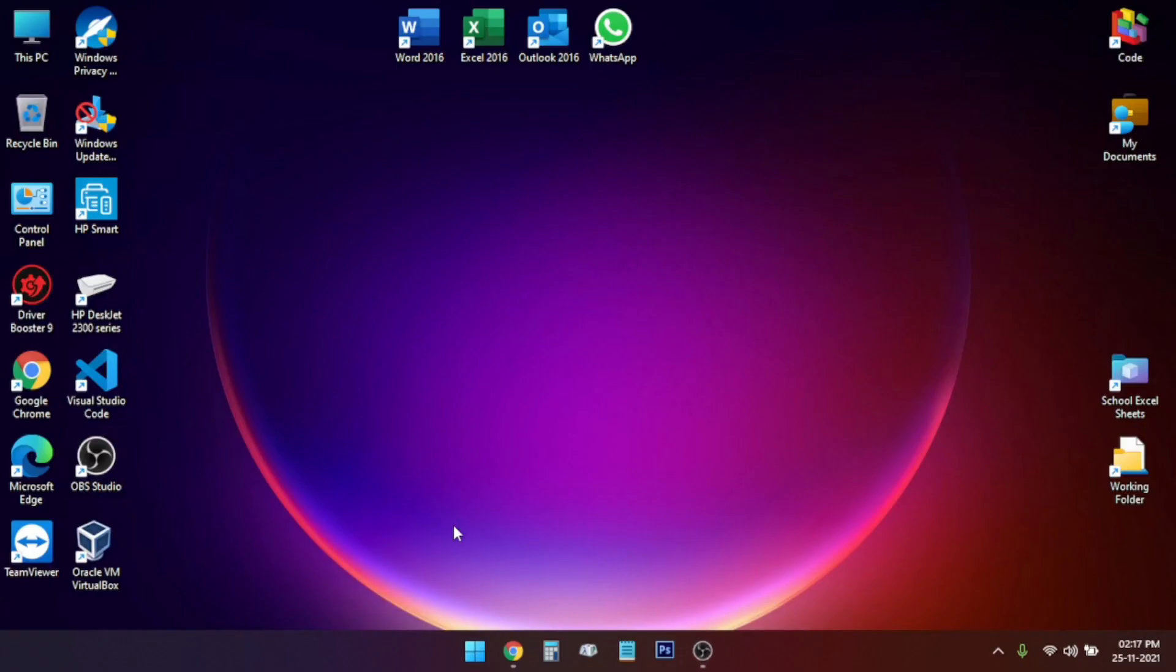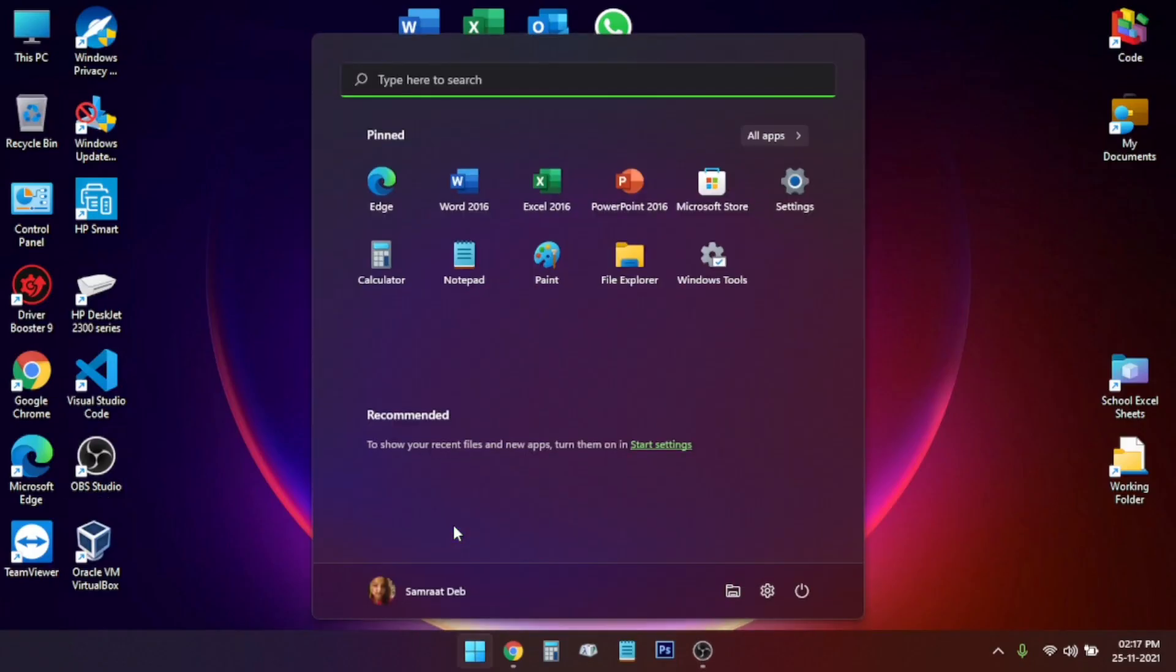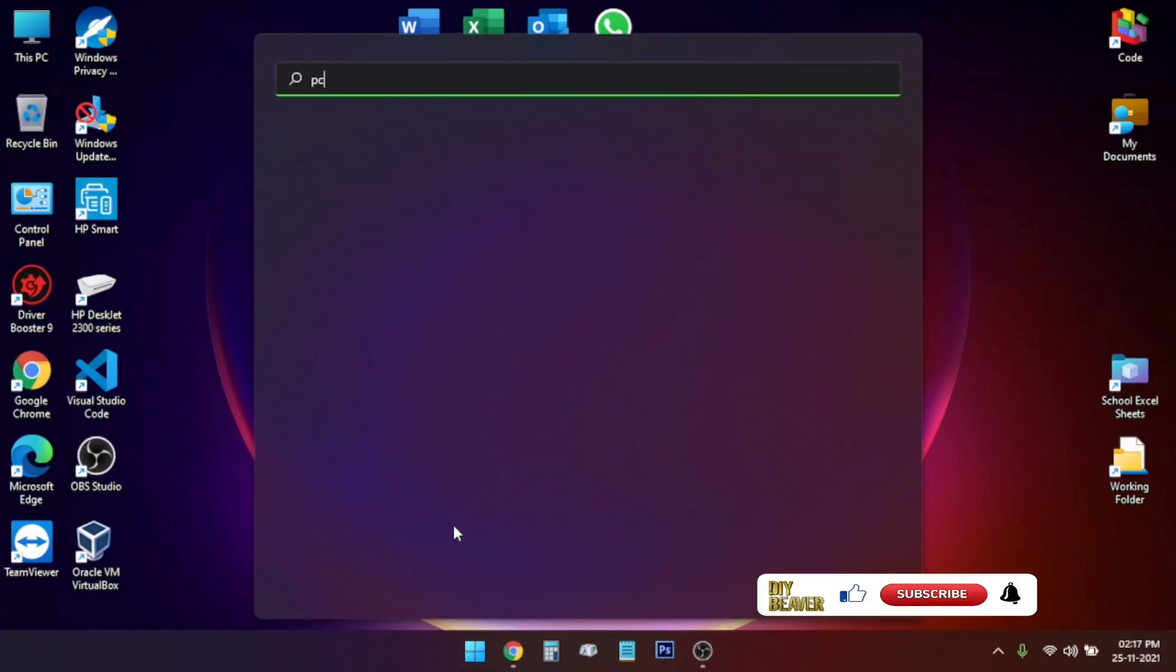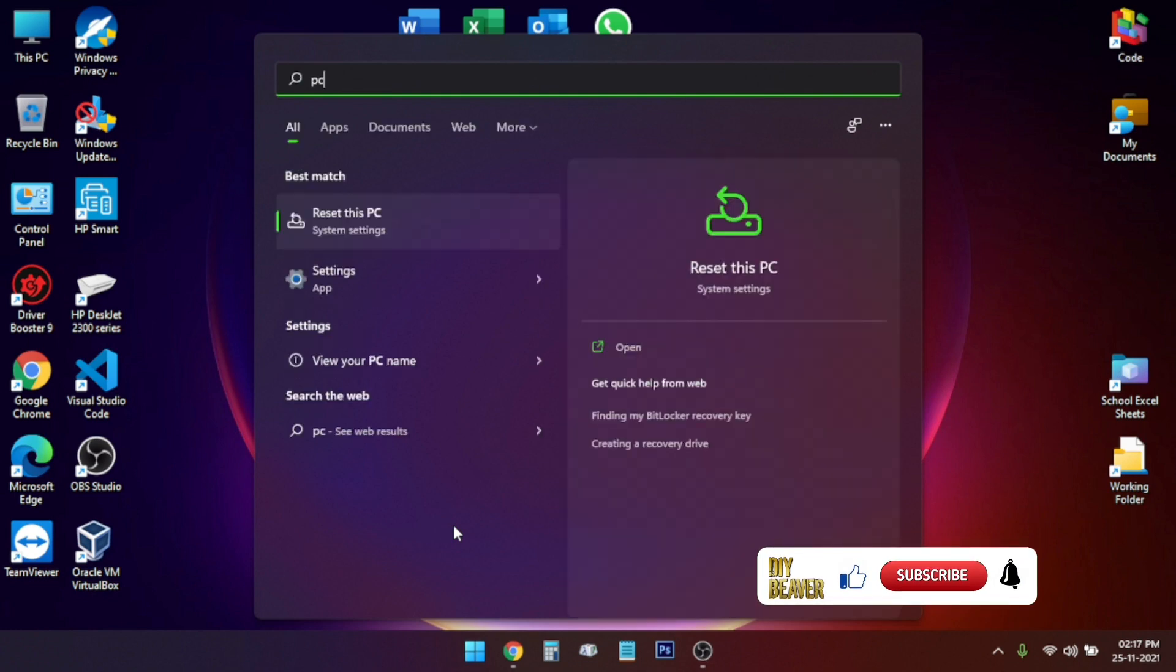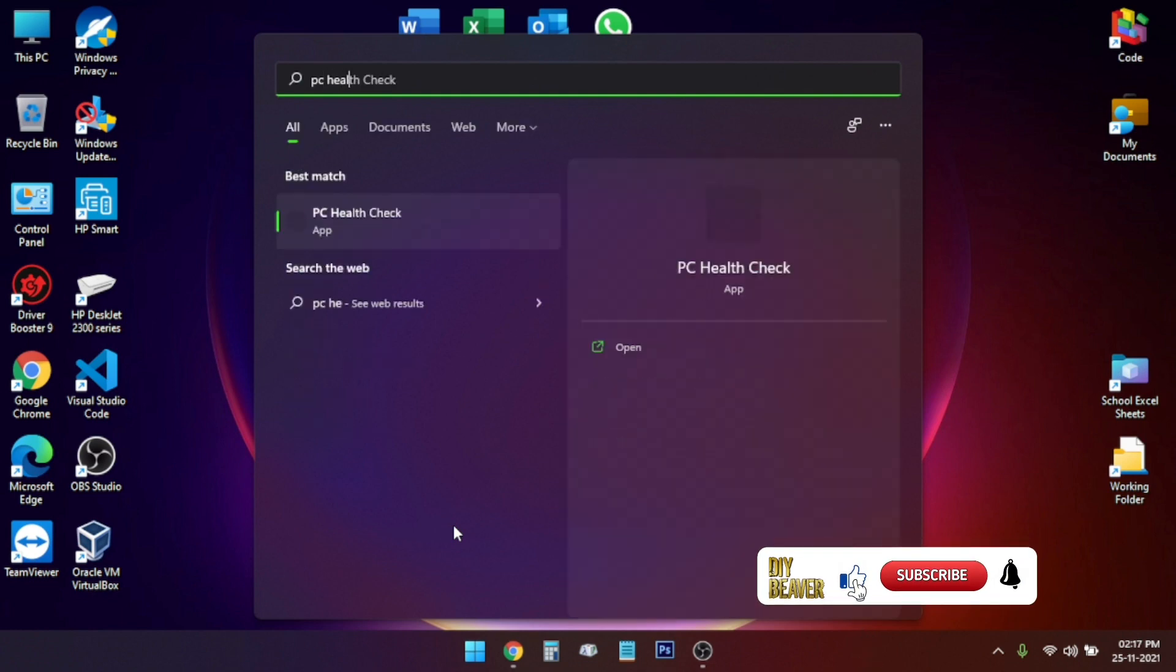Hello and welcome back friends to this new video. In this video I am going to show you how you can freshly install Windows 11 on your unsupported PC.